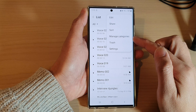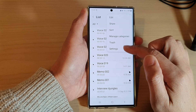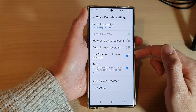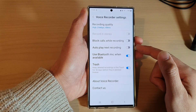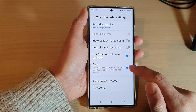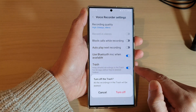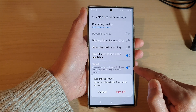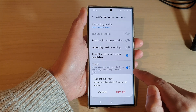From the pop-up menu, tap on Settings. In Settings, scroll down and tap on Trash, then tap on the toggle button to switch it off or turn it on.